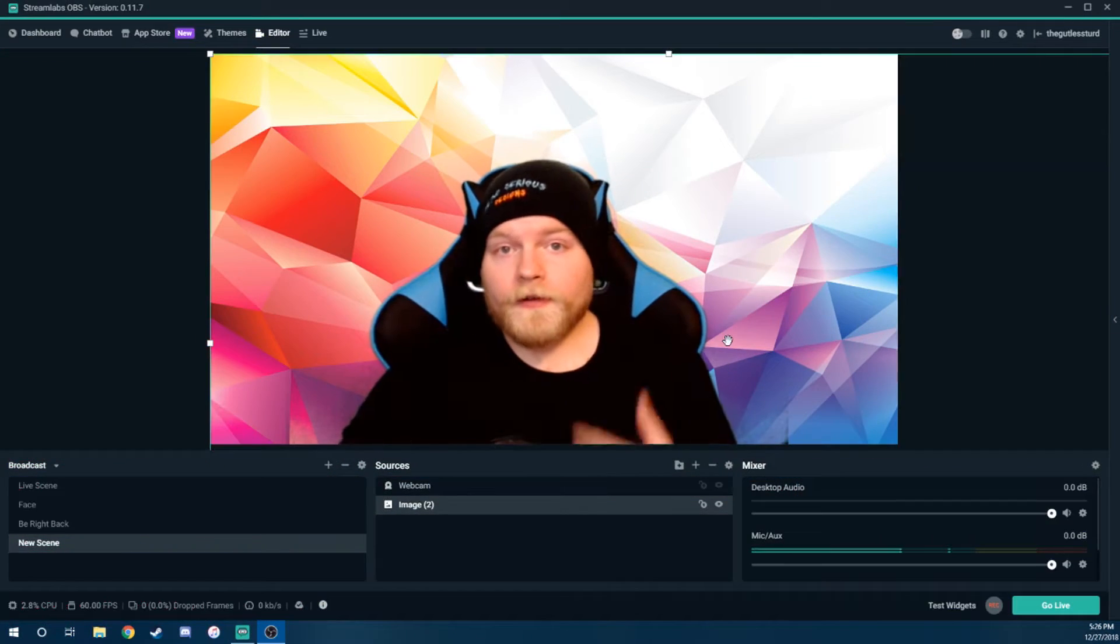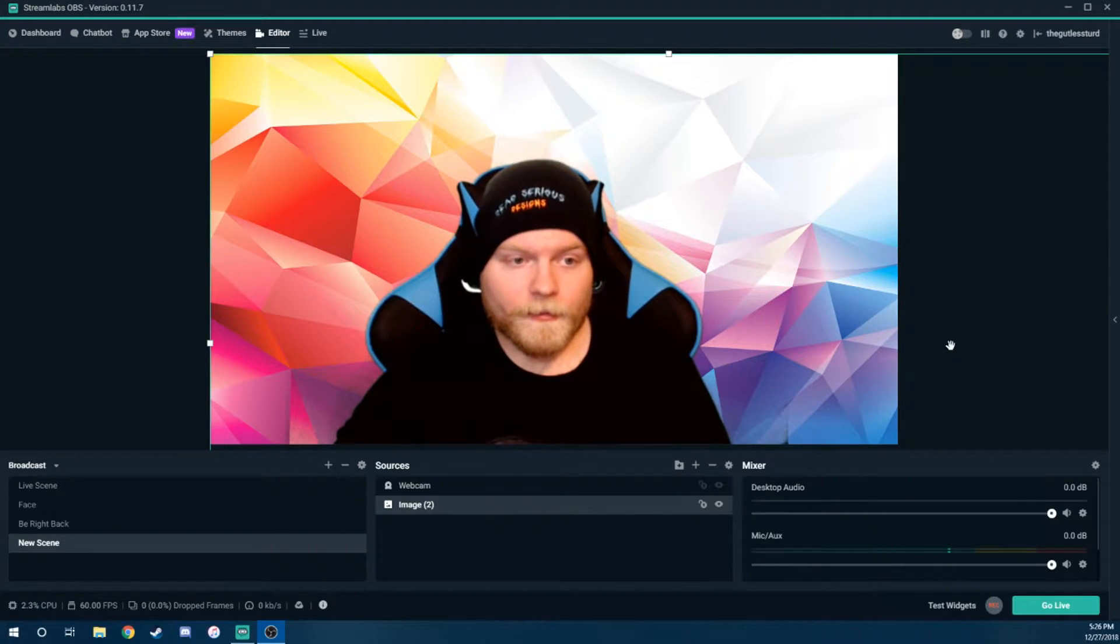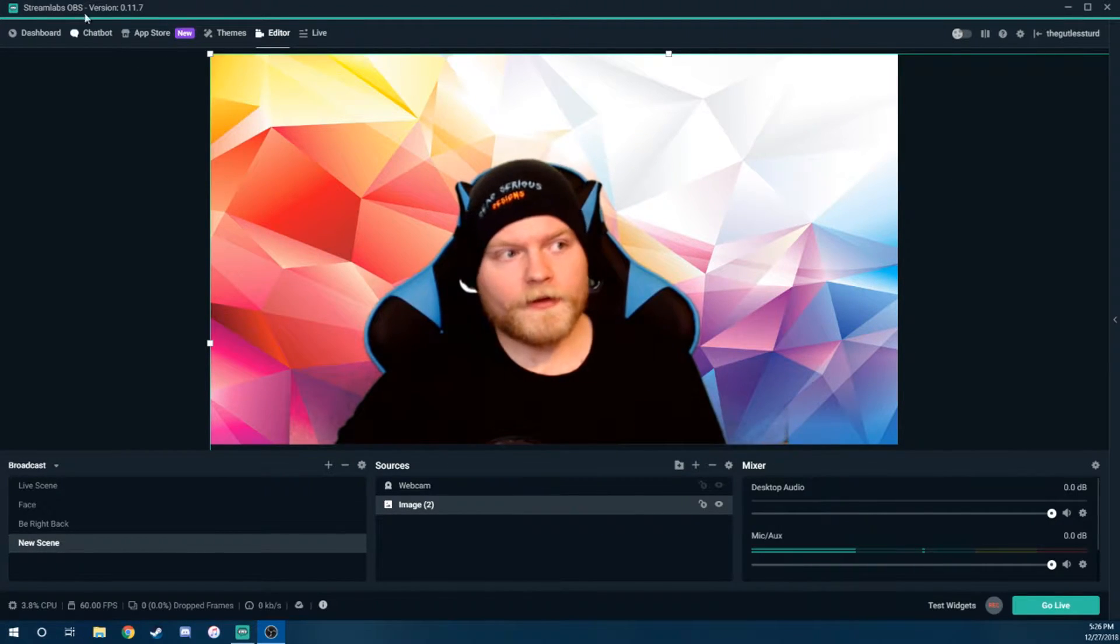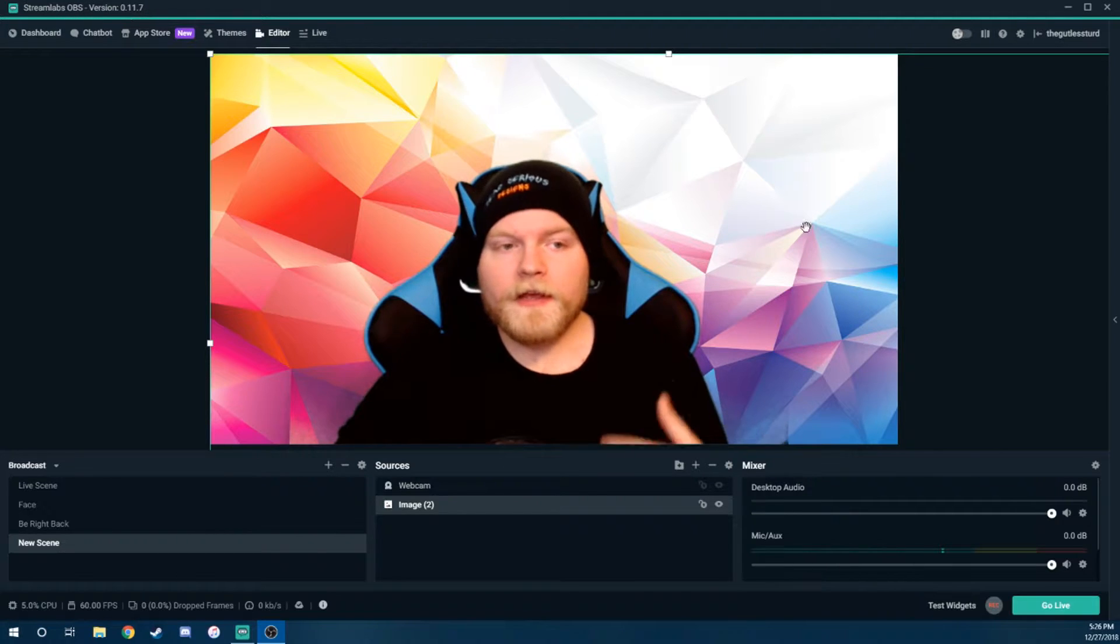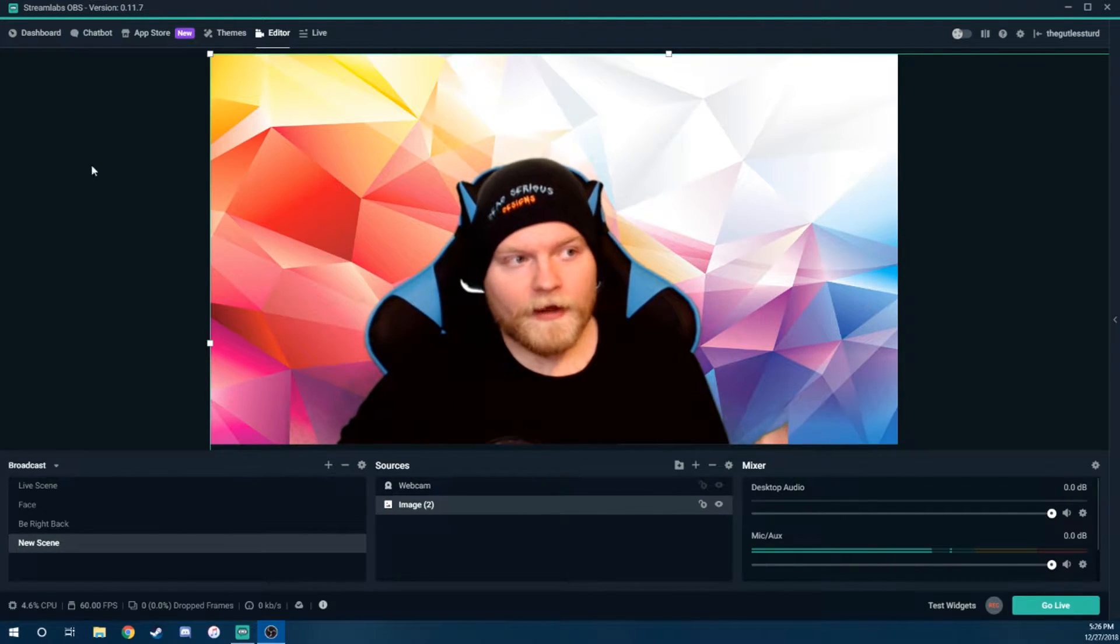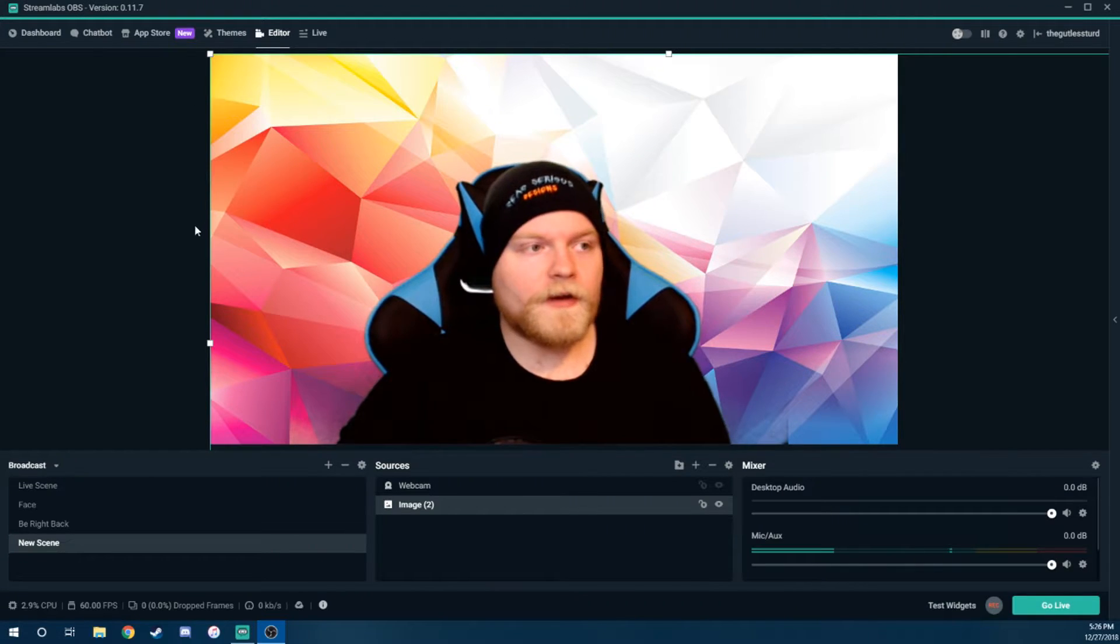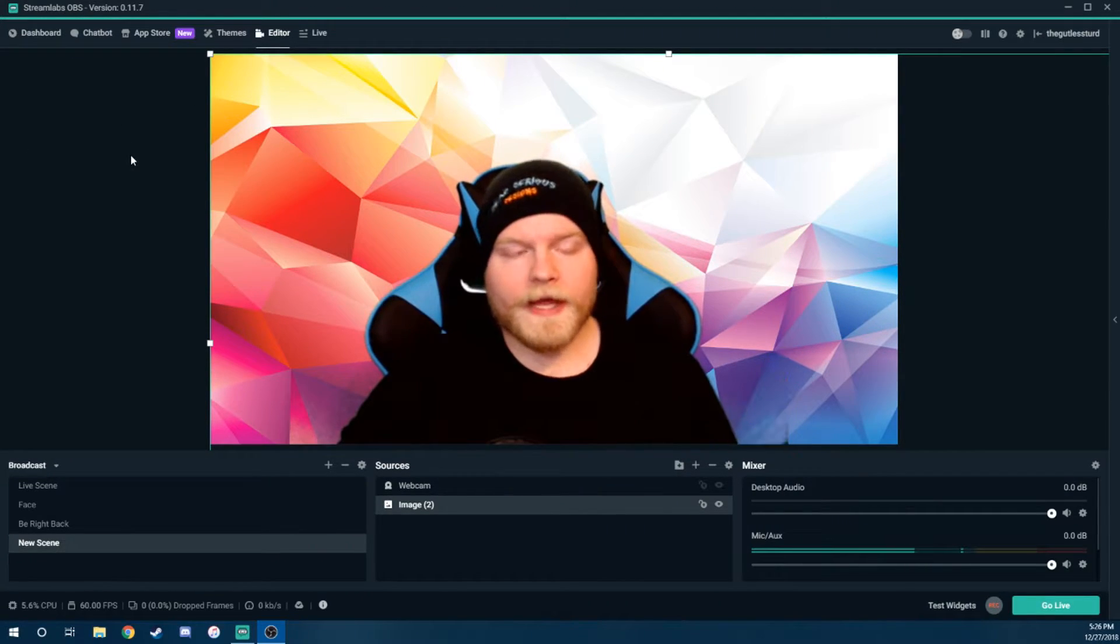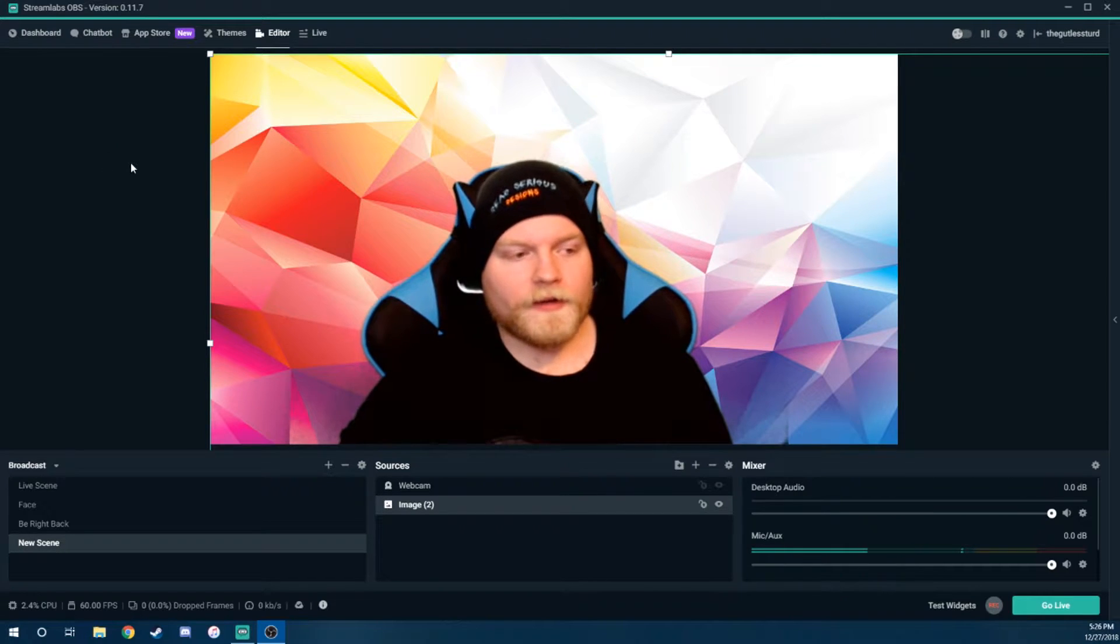All right, so now as you can see, we are looking at my computer display, and the program I'm using to do this with is called Streamlabs OBS. It's open broadcast software. You can actually use this with any software to open broadcast, so you can use regular OBS, or I personally would recommend Streamlabs. It's one I've been using for years, and it works really nicely with both YouTube streaming and Twitch streaming.